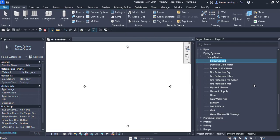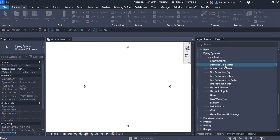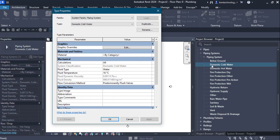Let us inspect another piping system: the domestic cold water. The system classification is domestic cold water, the fluid type is water, the fluid temperature is 16 degrees centigrade, and the flow conversion method is predominantly flush valves.